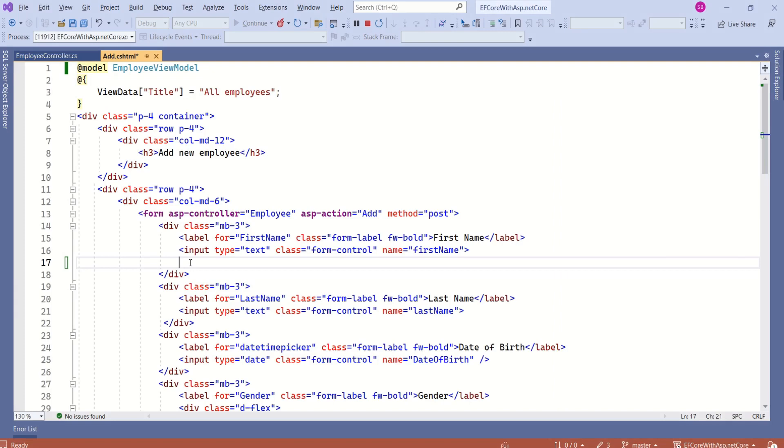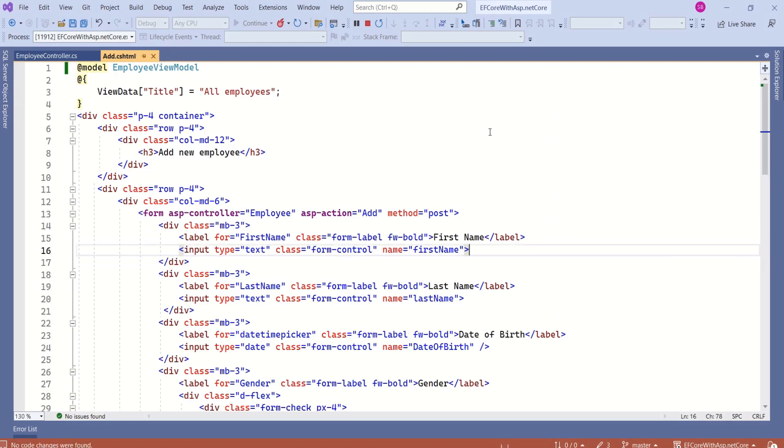You can use model keyword to access the model data. The purpose of this view is to add data to the database using a form. I am making it strongly typed because I want to bind form data to this employee view model.